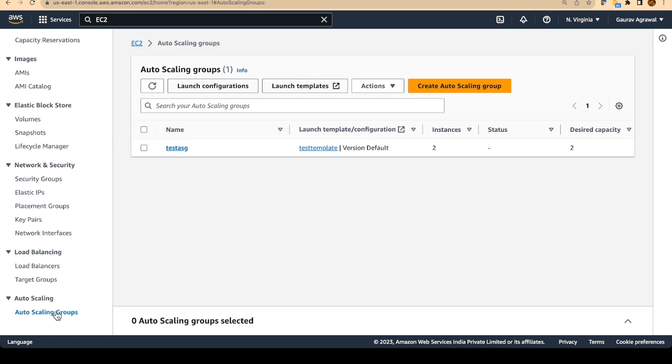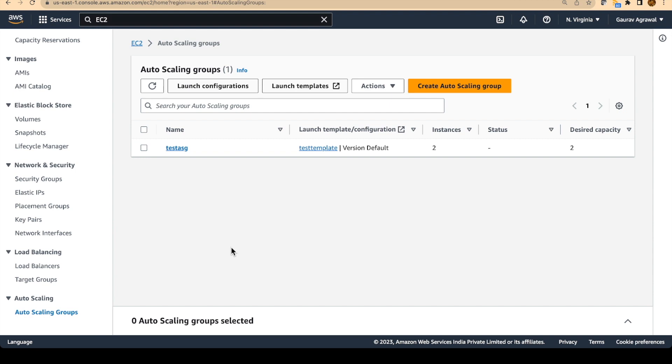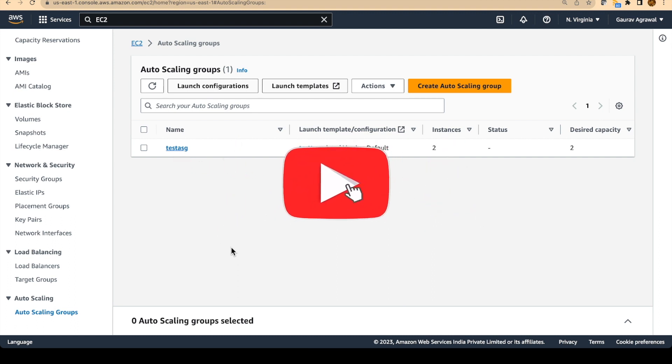Once you delete it, it will automatically terminate the instances. So that's all for today guys. If you like this video, then definitely like the video on the YouTube section. And also subscribe if you have not subscribed till now. I will be creating more such videos on different real world IT problems.